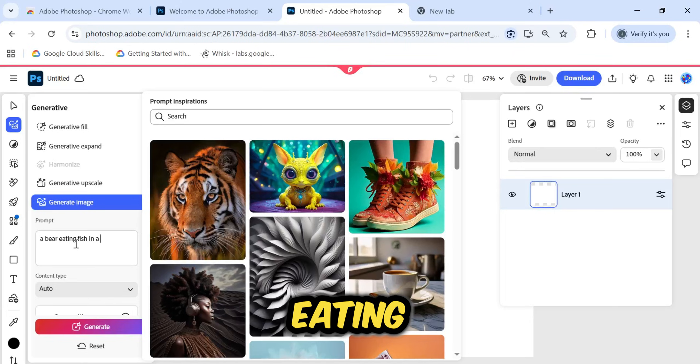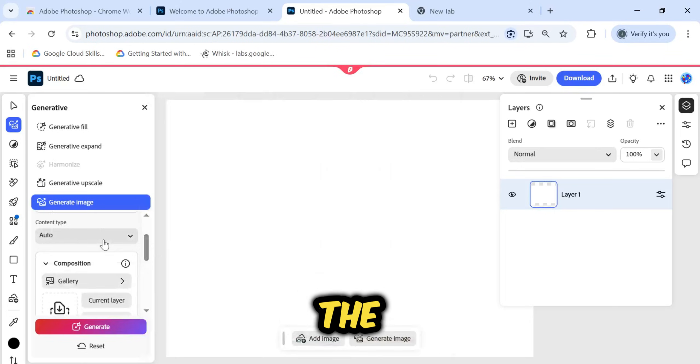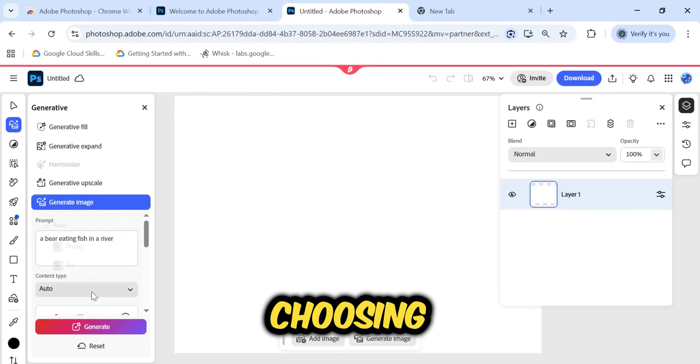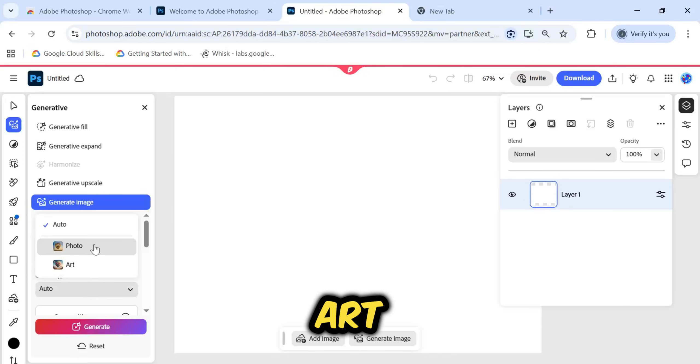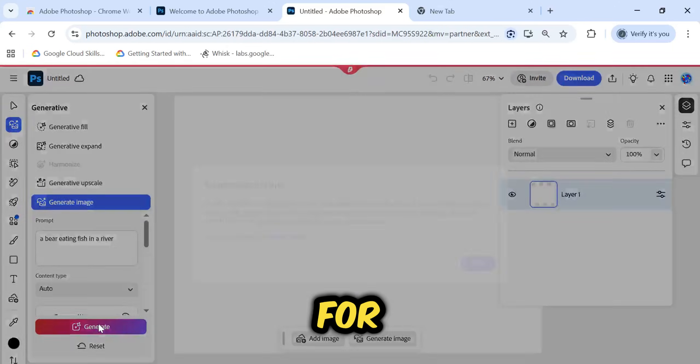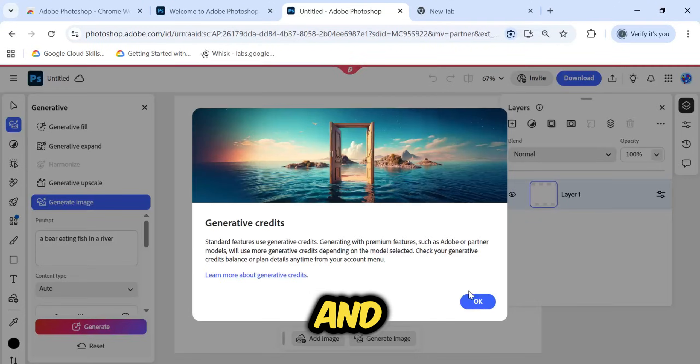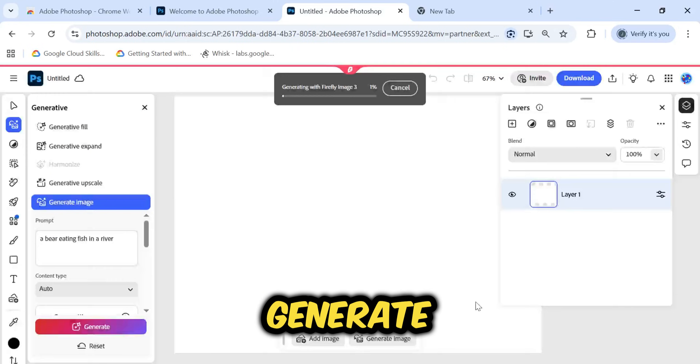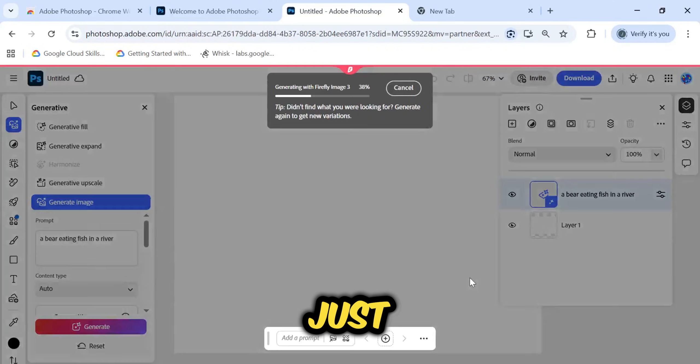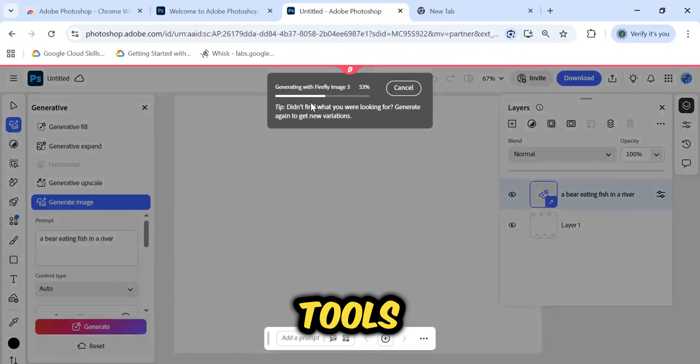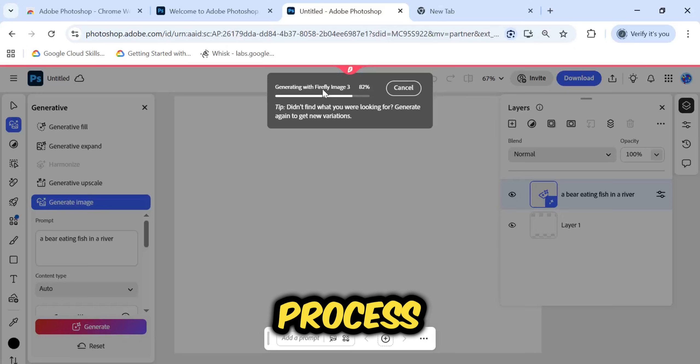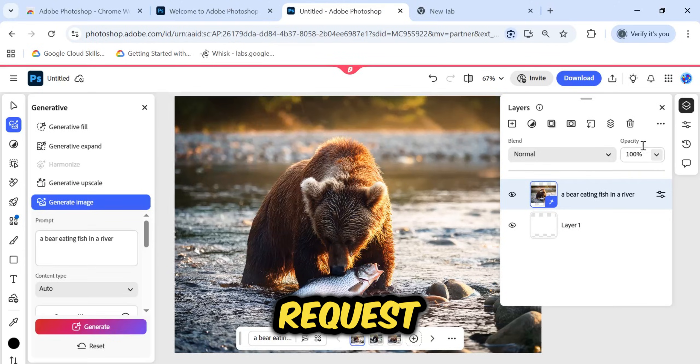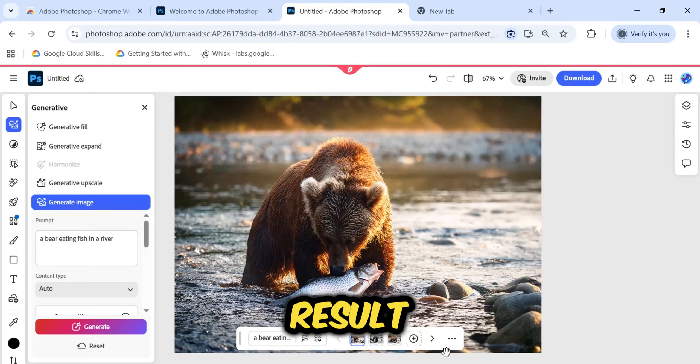A bear eating fish in a river. You can select the content type, choosing between photo or art, depending on the style you need. I will leave it on auto for this test and simply click the Generate button. Just like other AI generation tools, it will take a brief moment to process your request. And here is the result.